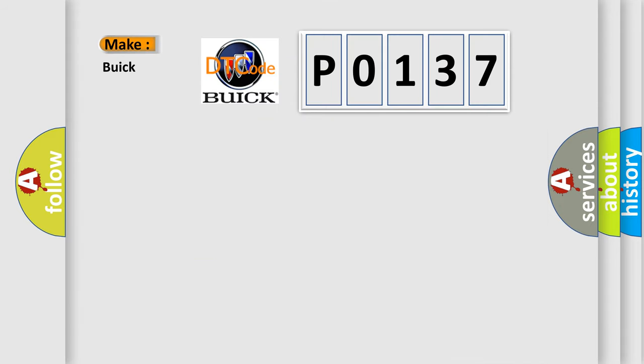So, what does the diagnostic trouble code P0137 interpret specifically for Buick car manufacturers?